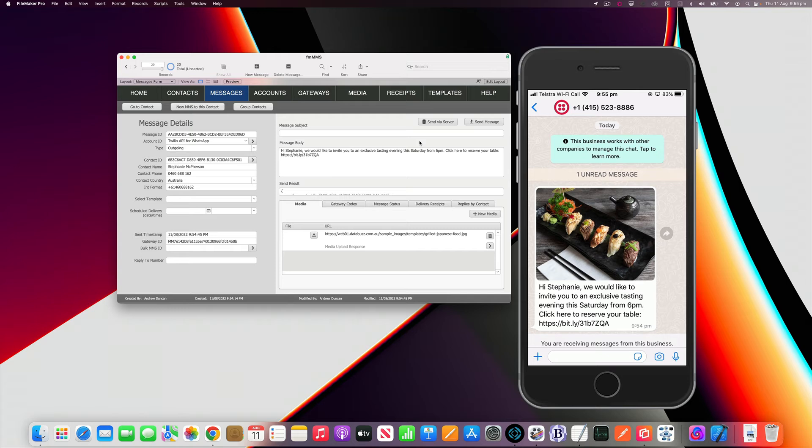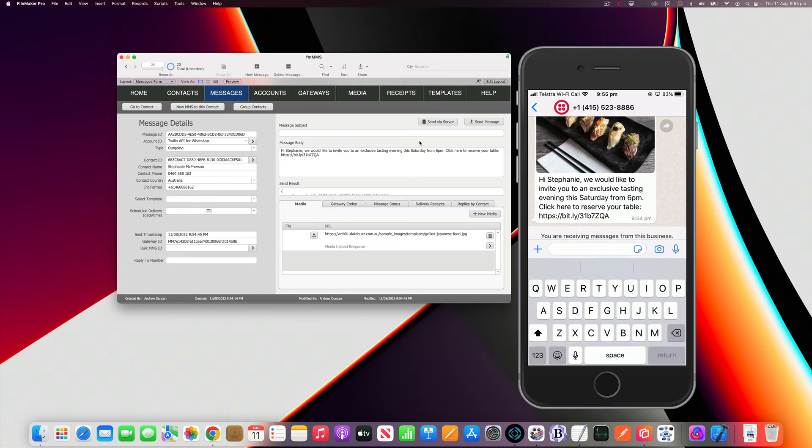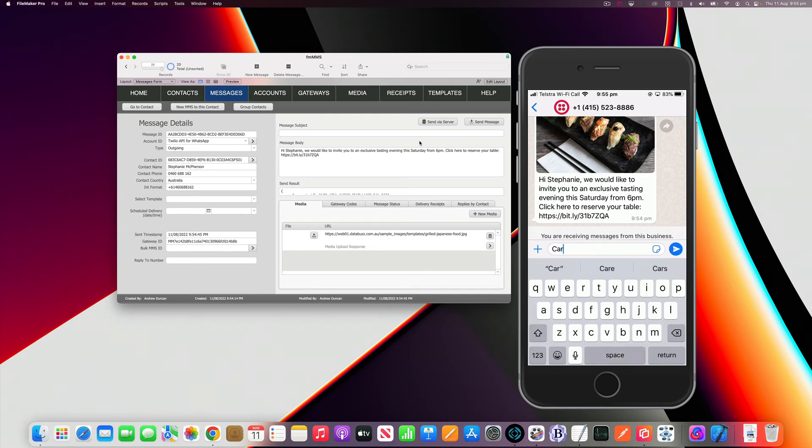We've got webhook set up so we can also support two-way messaging. We can get replies from WhatsApp users back into our FileMaker solution or FM MMS file in this case. I'm going to grab my phone. A common use case we see is for businesses needing to get photo proof of evidence, so might be proof of evidence of a damaged car or damaged goods that need to get sent to a customer service department.